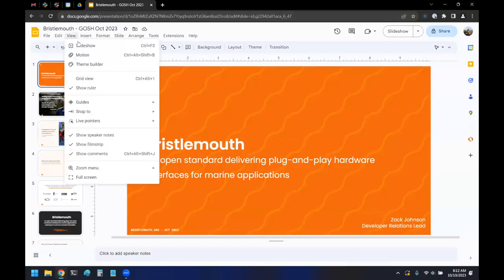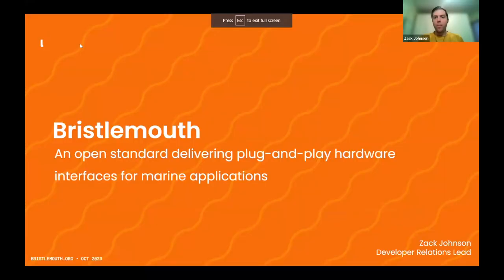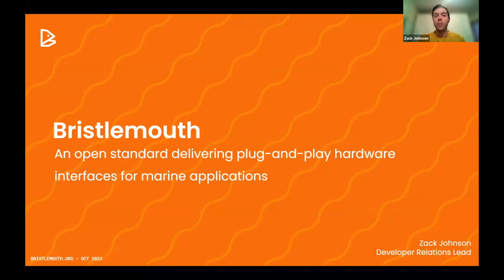Thank you guys so much for having me here. I'm really excited to tell you about my latest project. I'm going to share my screen. I'm here to talk to you guys today about Bristlemouth. I'm going to try to move through this pretty quickly so that we can leave time for questions for all the other wonderful presentations that came before.